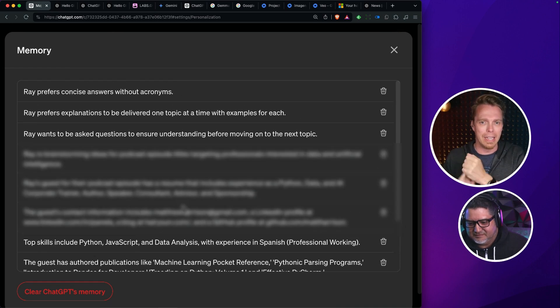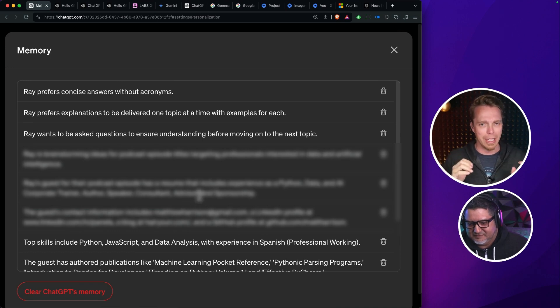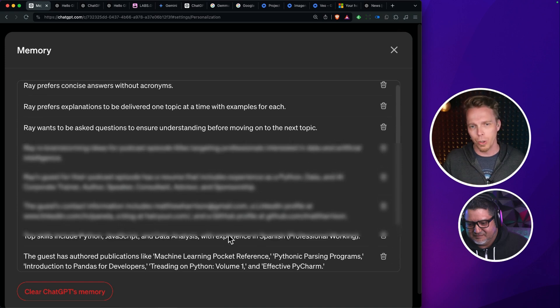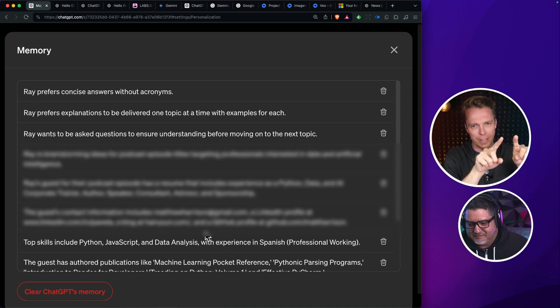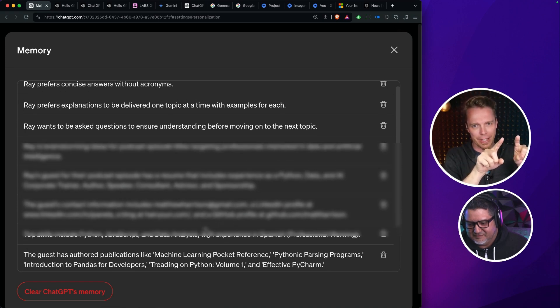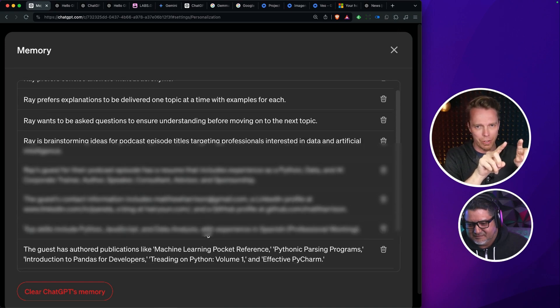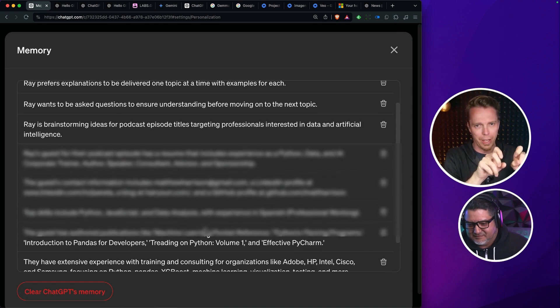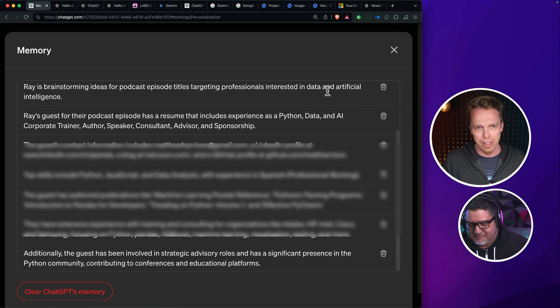And then it'll casually draw from that memory in its responses. And the only way you know that's happening is as it's responding, you may see a little indicator that says accessing memory. And then once it's done, it'll go away. This is not transparent.